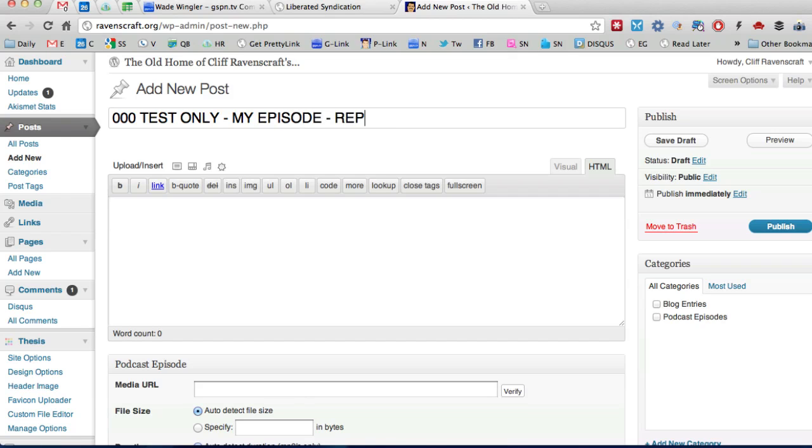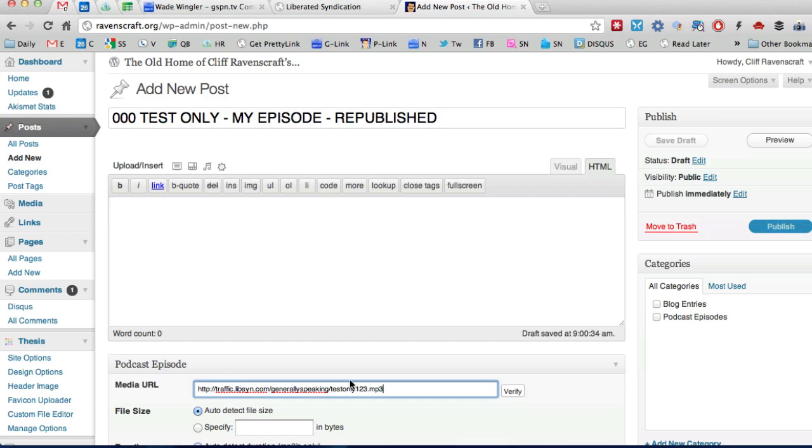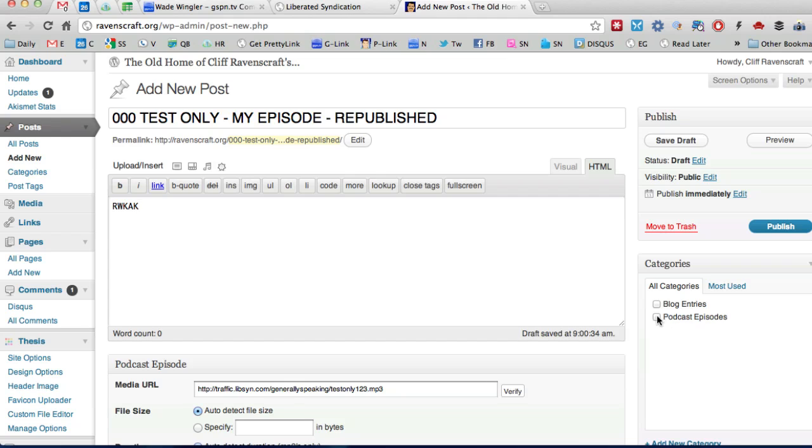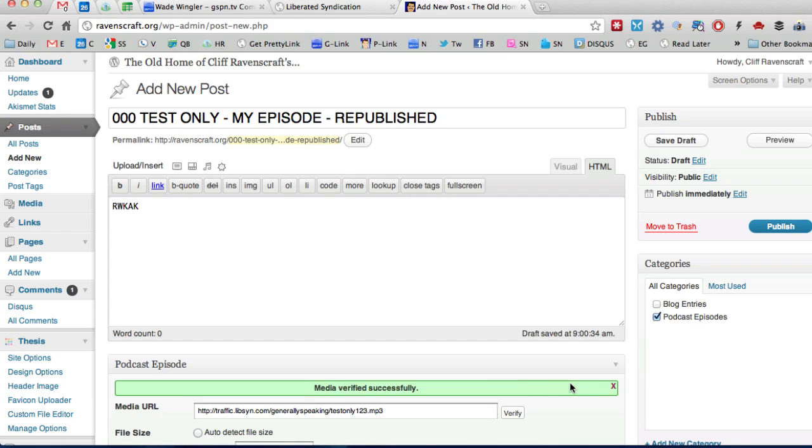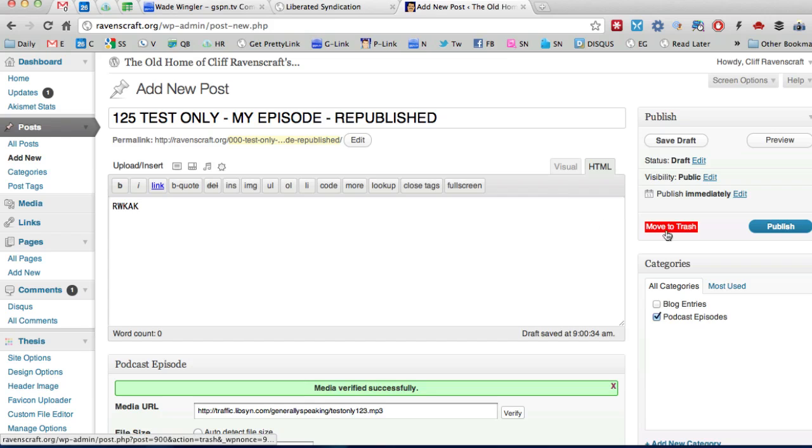And then do zero zero zero test only whatever same thing and then put you know my episode and then I would put republished you know or something that communicates to people that this is new because the people who have already downloaded this when they get this new episode they're going to have two episodes they're going to see you know let's just say this was episode 125 for example so they're going to see 125 on there twice.